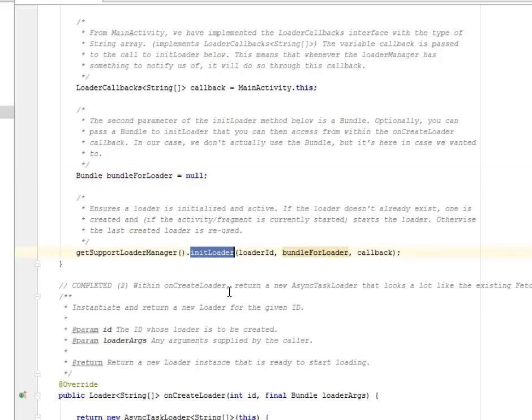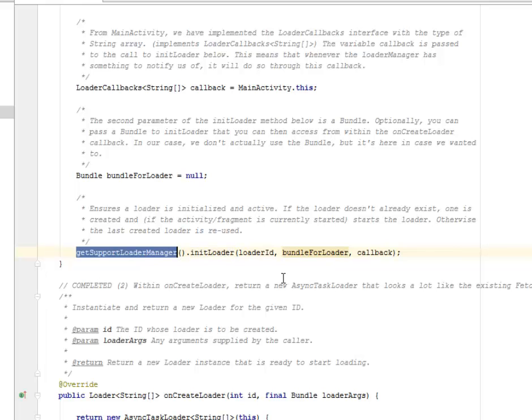Now we need to ensure the loader is initialized and active with initLoader. If the loader doesn't already exist, one is created. If the activity or fragment is currently started, the loader starts; otherwise the last created loader is reused.